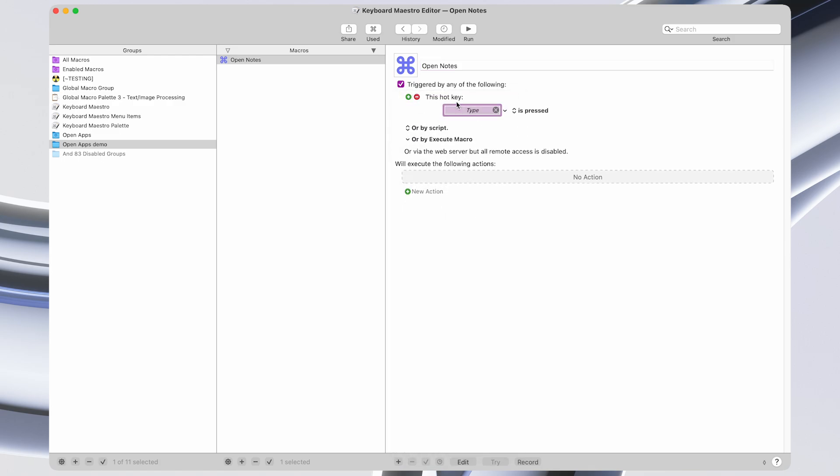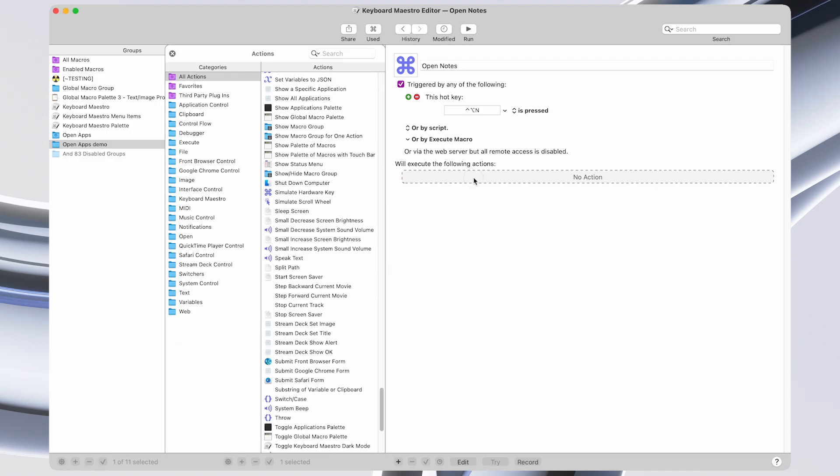So we're going to add a new hotkey trigger. I like to do Control Option and then some letter as my triggers. So I'm going to do Control Option N in this case.